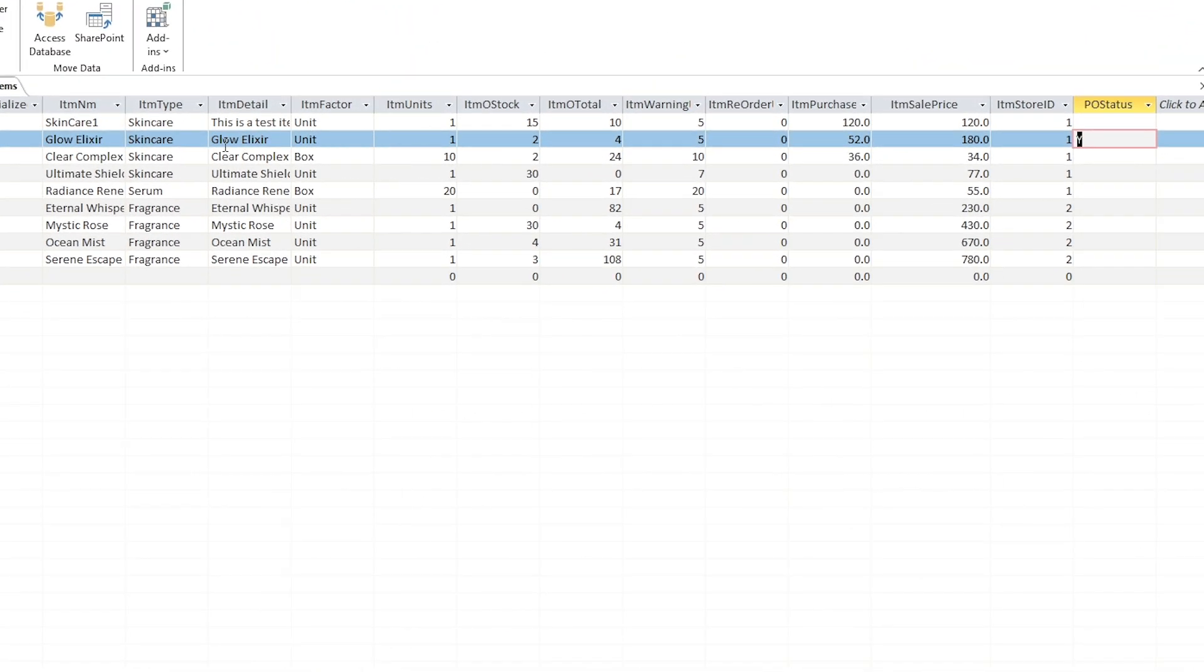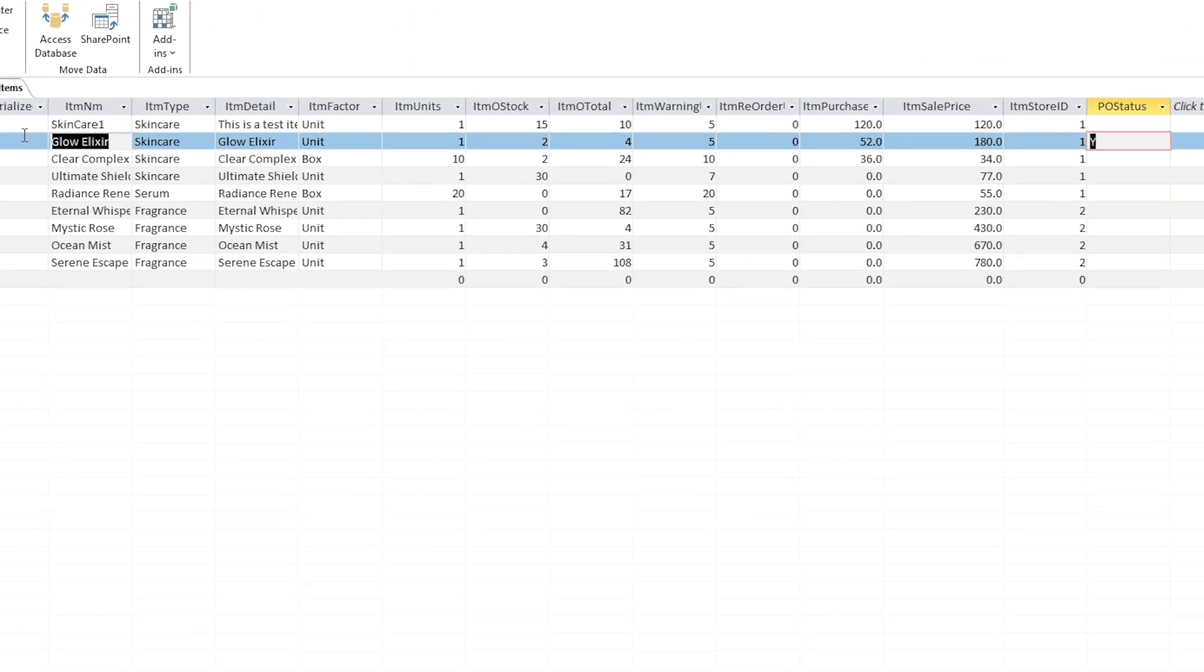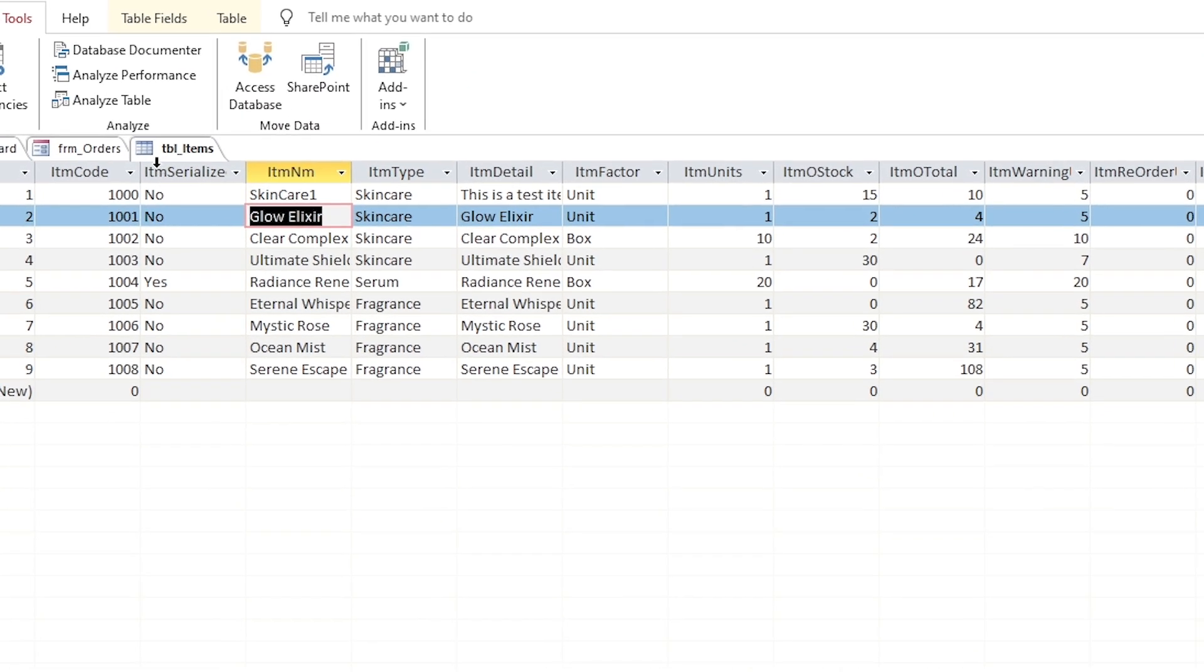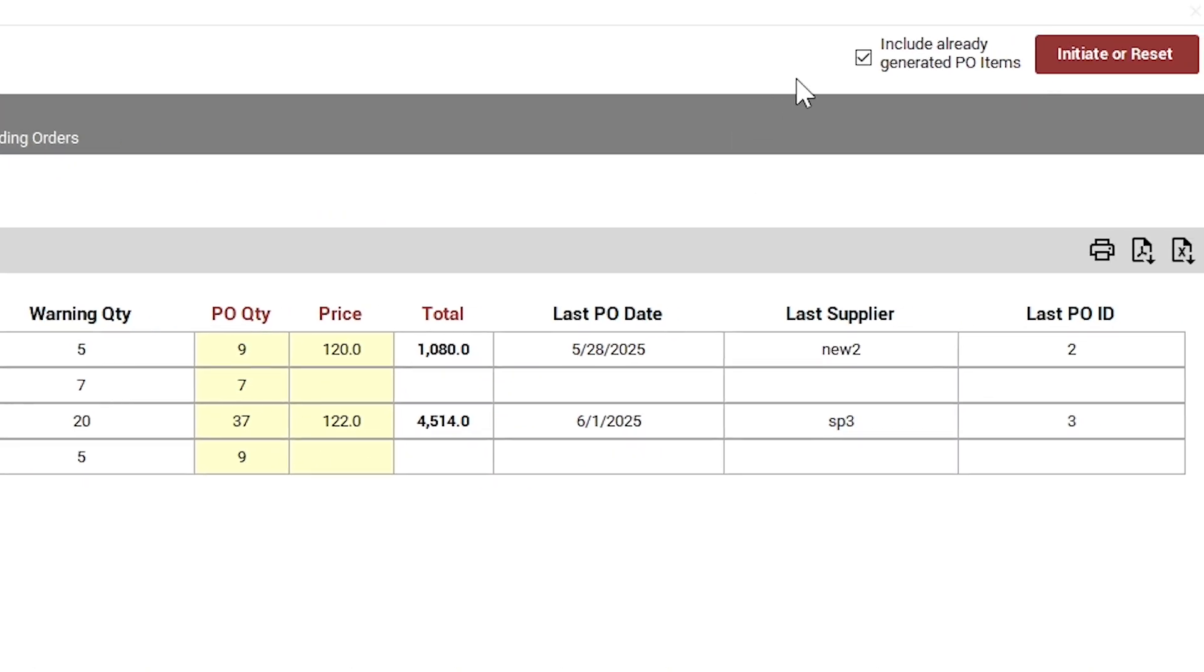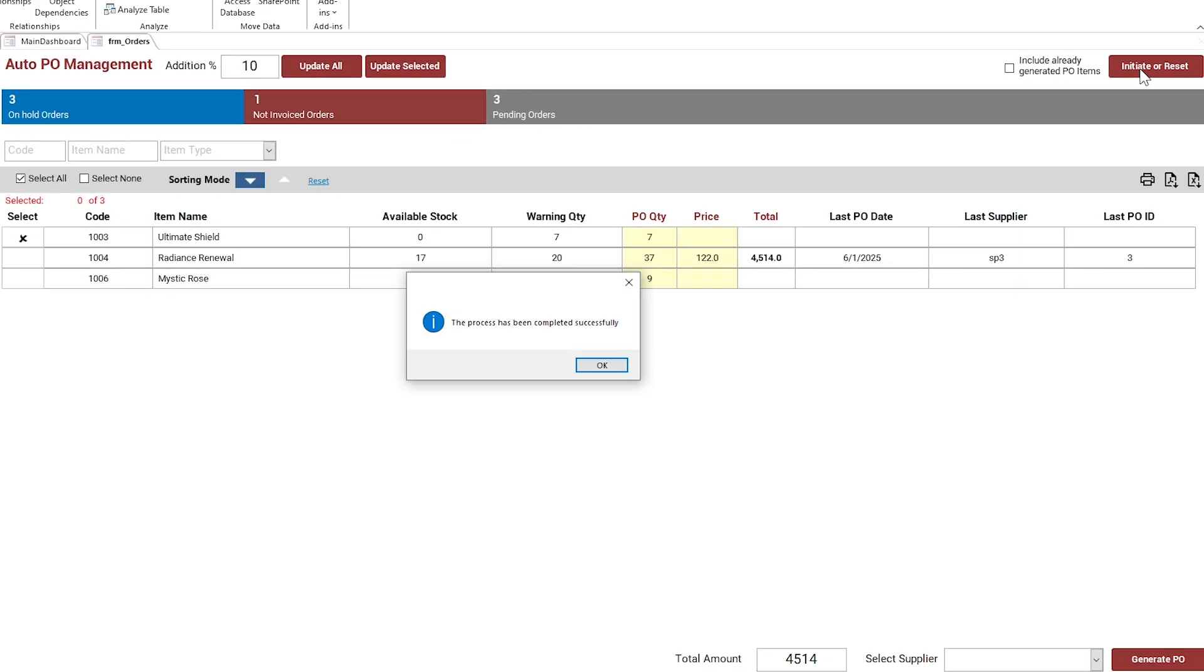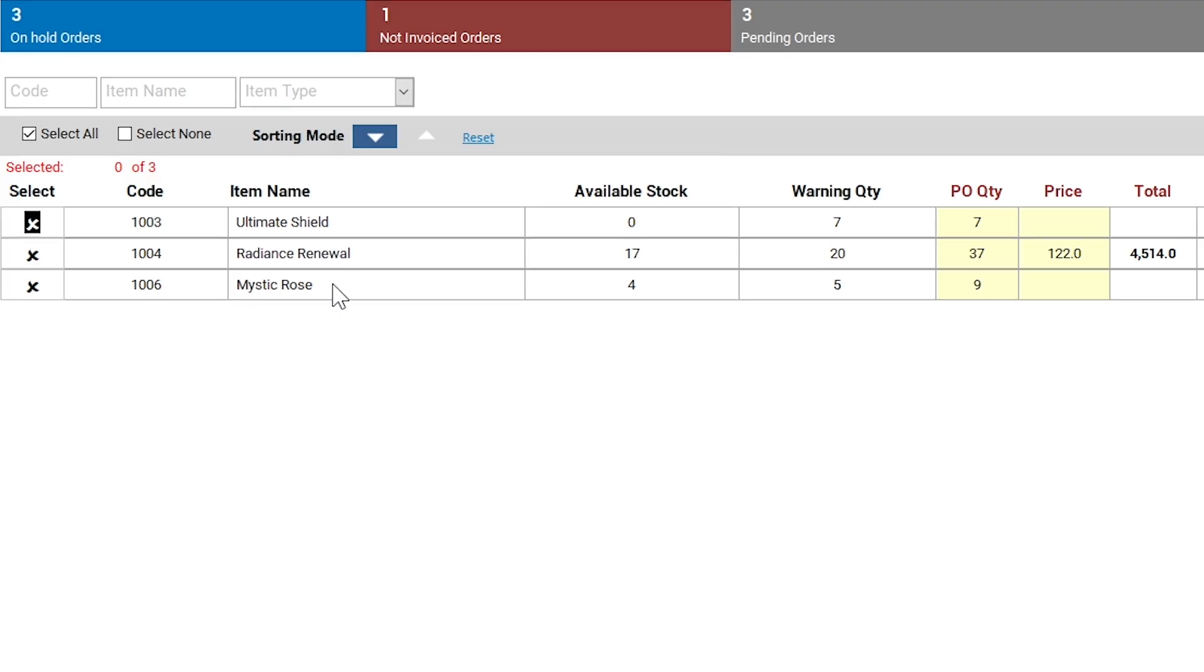Let's exclude the PO item this time. As you can see, the marked item has been filtered.